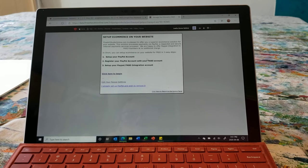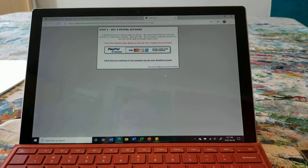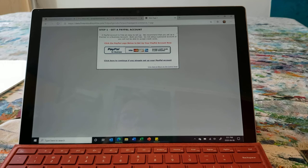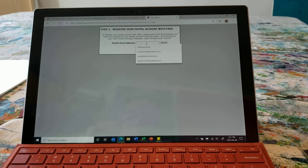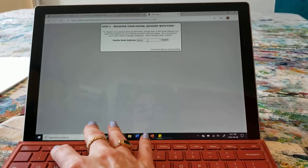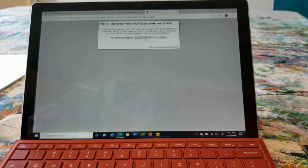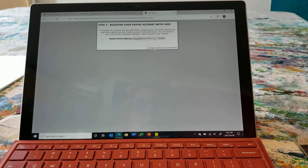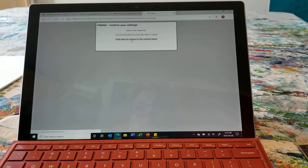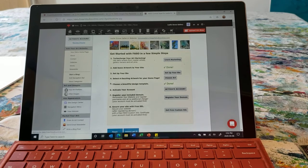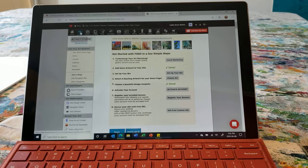We're going to set up PayPal — connect it — and then hopefully figure this out. It's been a long time since I've done this. Click the PayPal logo to set up your PayPal account. I already have a PayPal account. Okay, so we're now actually connected to PayPal. Let's preview what this looks like.